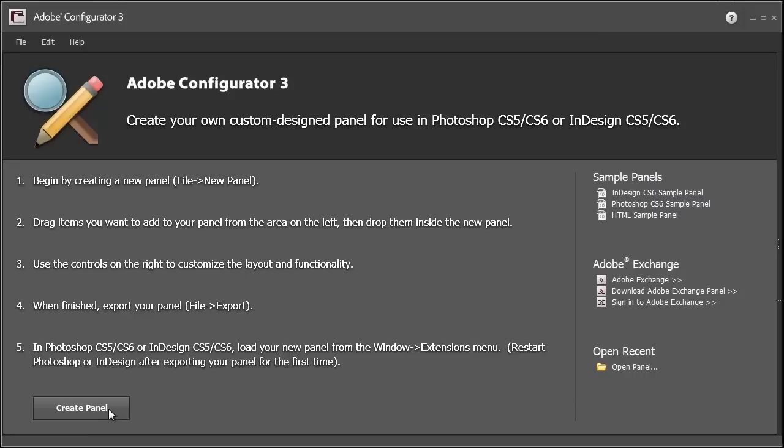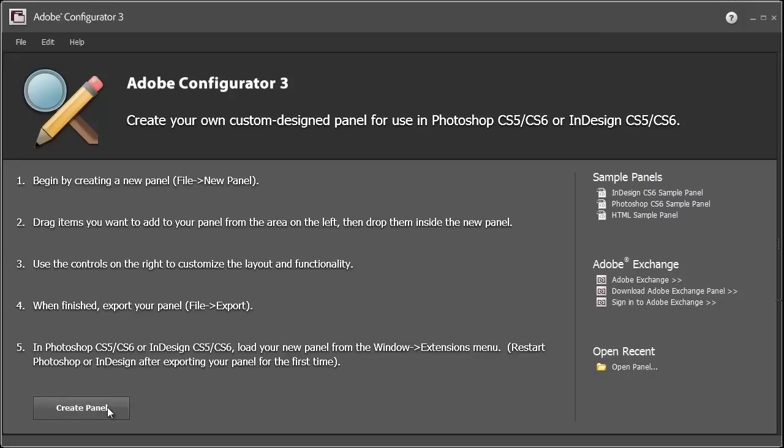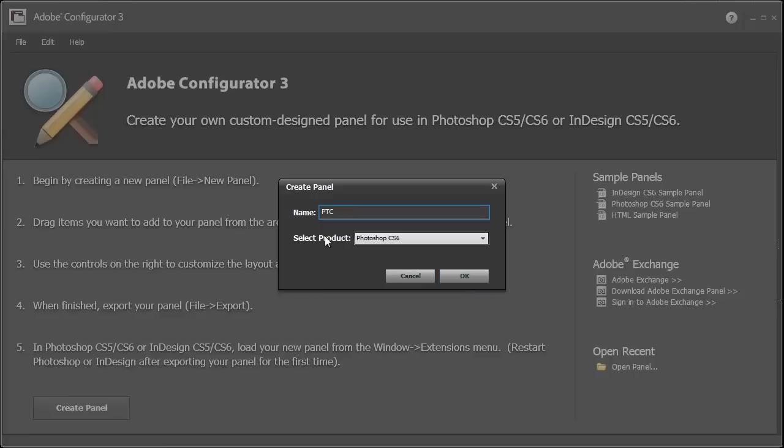The next step is to create a panel. Click on Create a Panel here on the bottom left, and you have to name your panel. I'm just going to name this panel PTC for Photoshop Training Channel, and then I'm going to press OK.